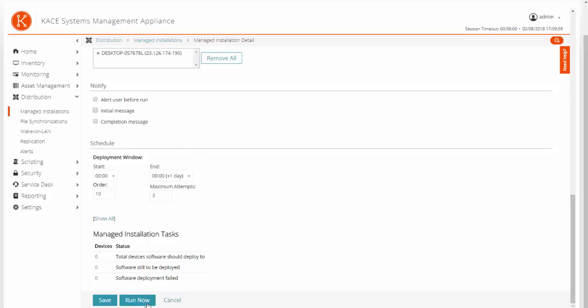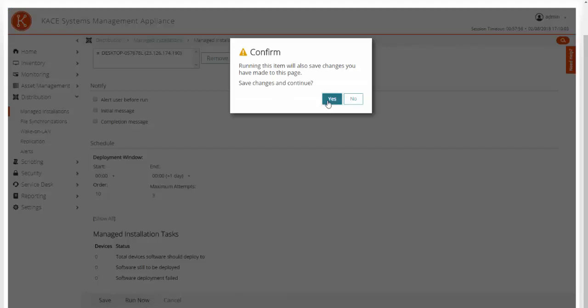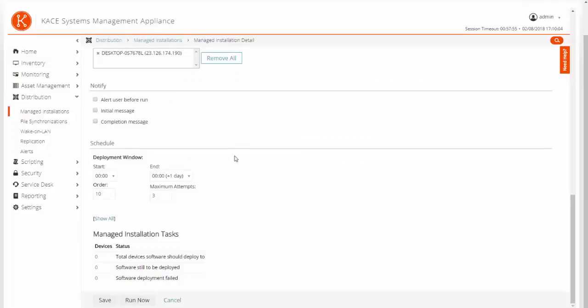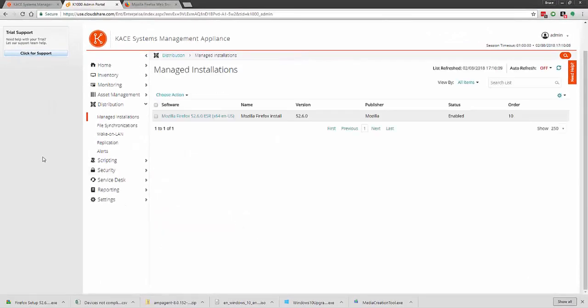And when you are ready, go ahead and click run now. We will ask you to save your job and click yes. This will save the job and push the software job out to that device.